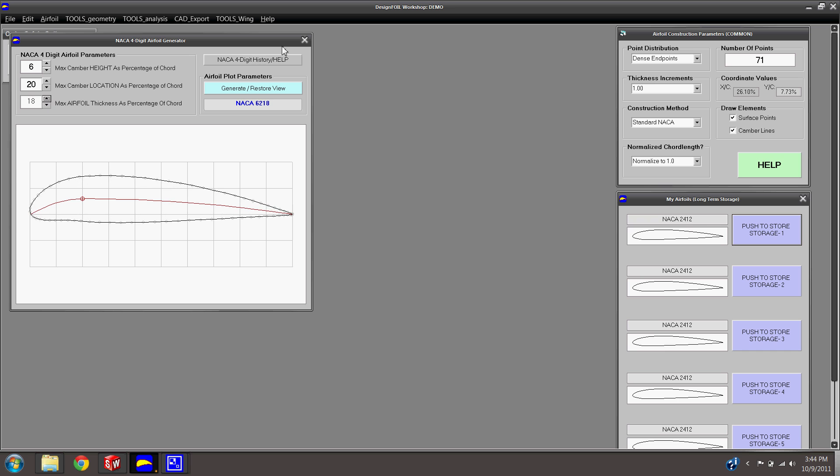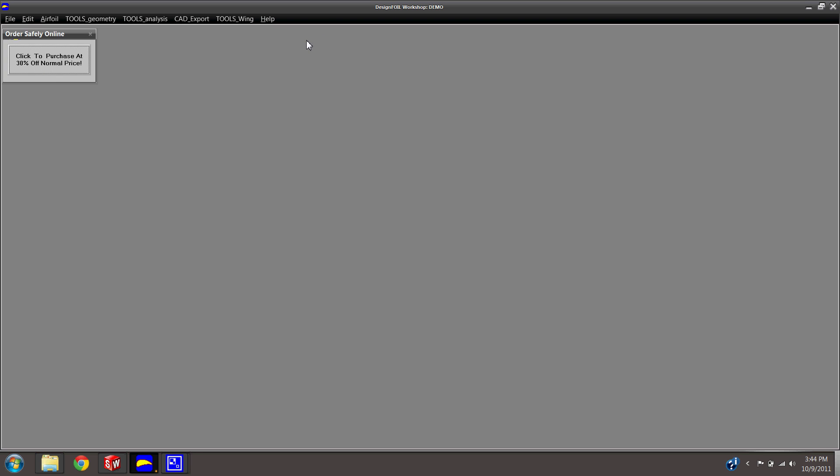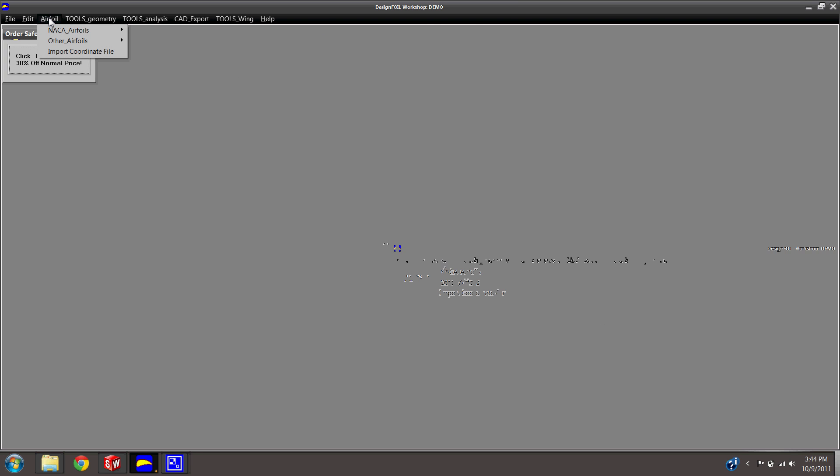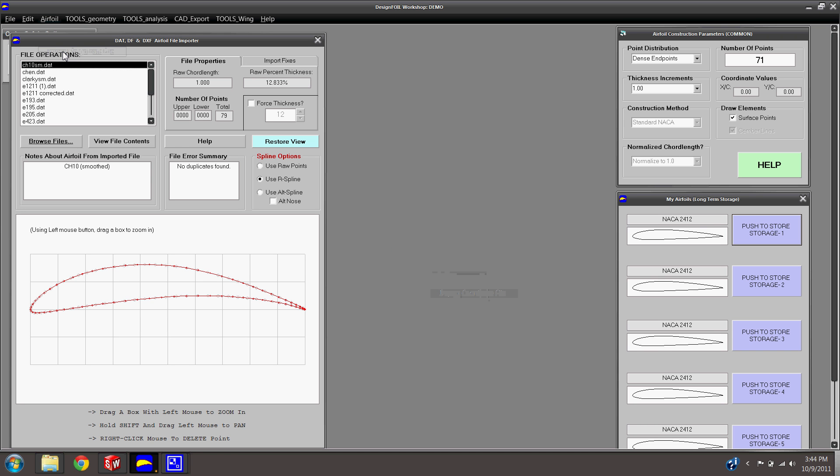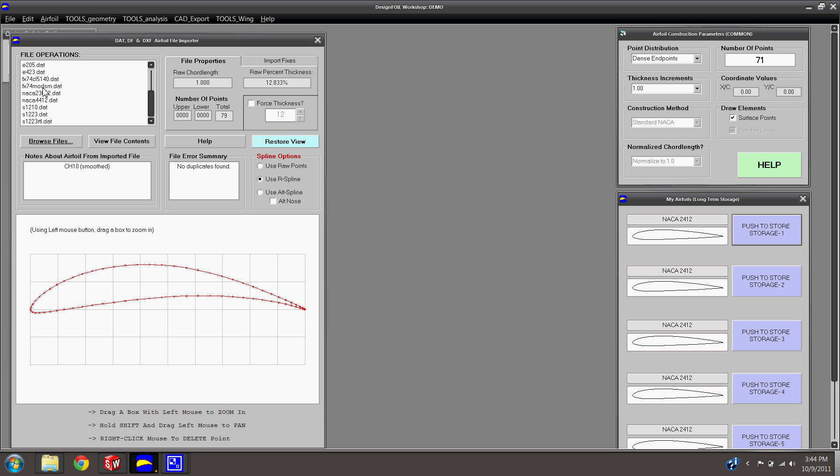I went ahead and went on Google and typed in airfoil database and downloaded a dat file of the airfoil that I like. And I'm going to go ahead and use FX74-SM. So you just click on that guy.